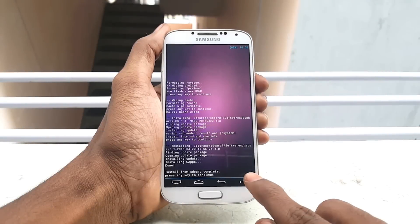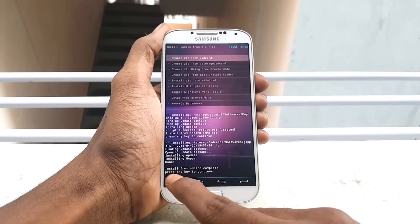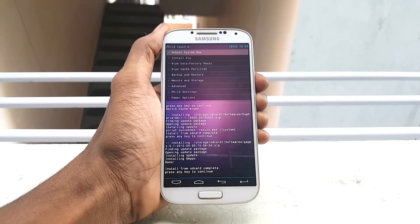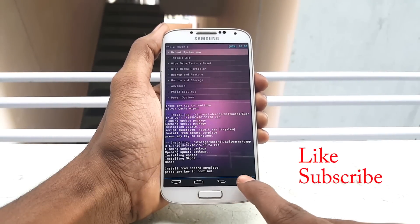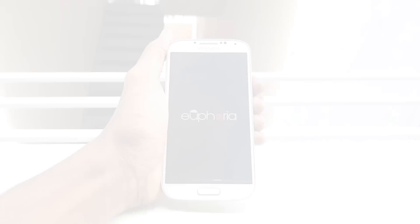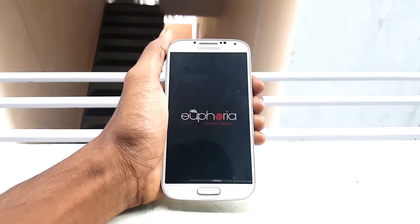After finishing flashing Gapps, go back and click on Reboot System Now. The first boot may take 5 to 10 minutes, so be patient until it reboots completely.